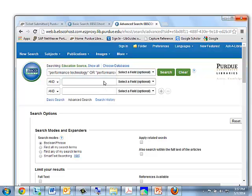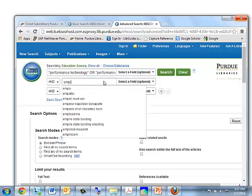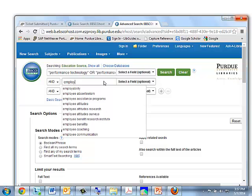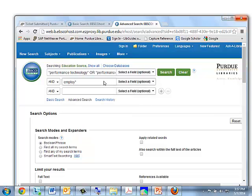Then I'm going to put in employee — employee, employees, employment — so I am going to put an asterisk right after the stem of the word E-M-P-L-O-Y. That'll pick up all the words that start with that beginning of a word. And I'm going to go ahead and hit the search button.